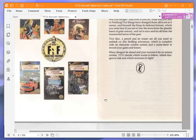Two dice, a pencil and an eraser are all you need to embark on this thrilling adventure, which is complete with its elaborate combat system, and a score sheet on which to record your gains and losses. Many dangers lie ahead, and your success is by no means certain. You decide which routes to follow, which dangers to risk, and which monsters to fight.